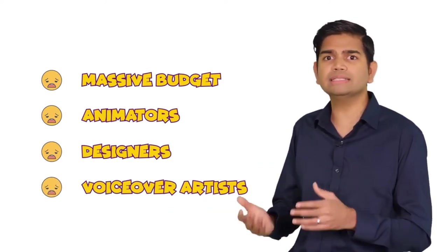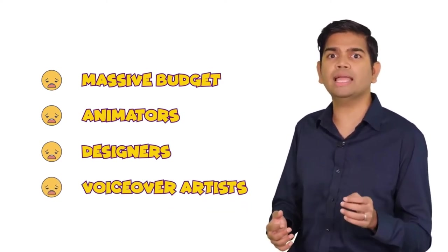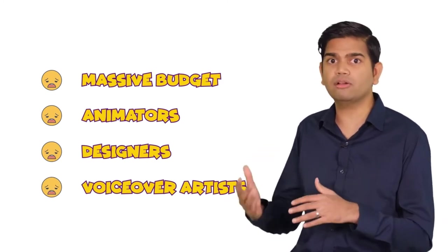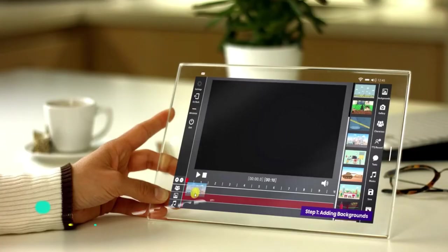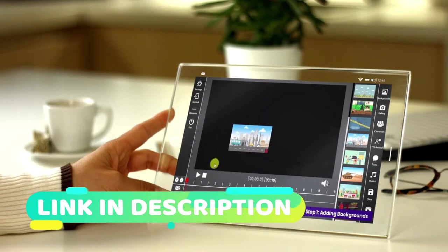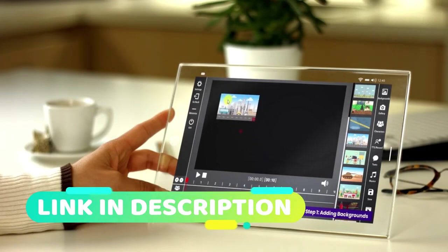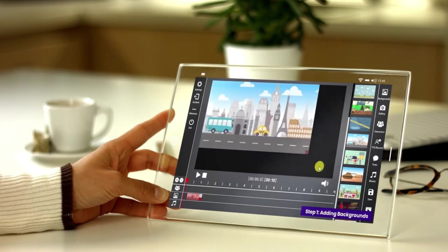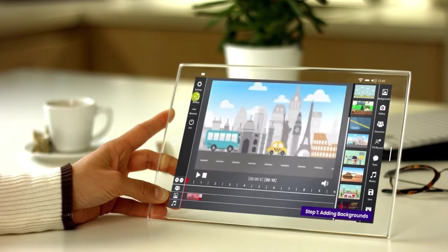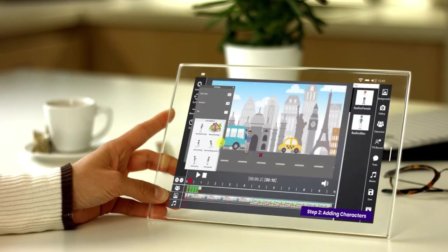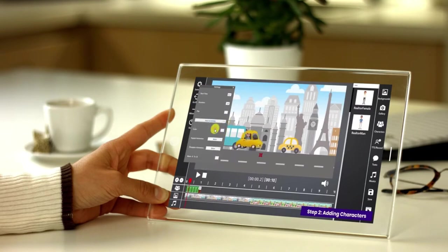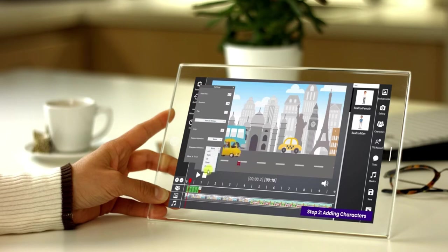Before now, making these kinds of videos meant a massive budget for animators, designers, and voiceover artists — unless you were a skilled developer yourself or had the time and patience to learn multiple complicated software. But thanks to toon video maker, anyone can easily make stunning toon videos in just minutes without any technical skills required and no more expensive outsourcing either. If you're a marketer, business owner, or even a freelancer, you can effortlessly make unlimited promotional or branding videos for your own use or sell to clients.